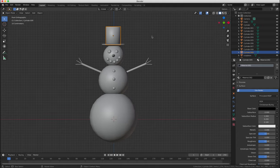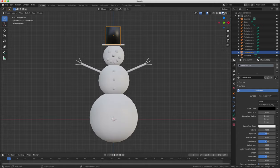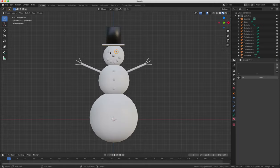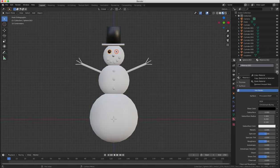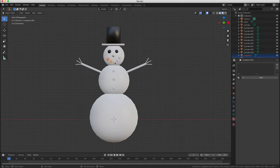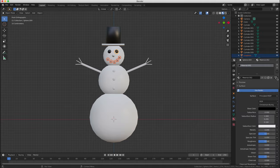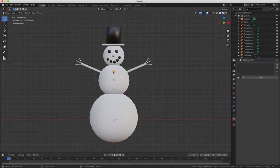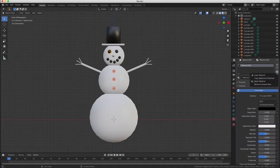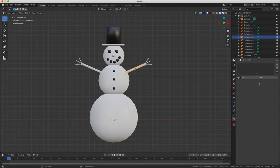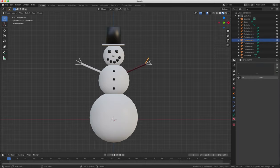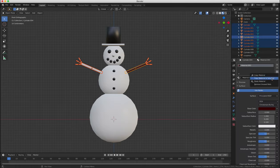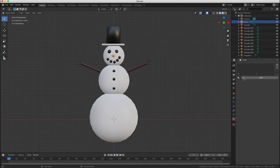and then we can do similarly to the top of the body and the head and then for the eyes and mouth buttons we can use a black color. We'll just keep it simple and use flat colors for this: orange for the carrot nose, gray for the hat and brown for the twig arms.